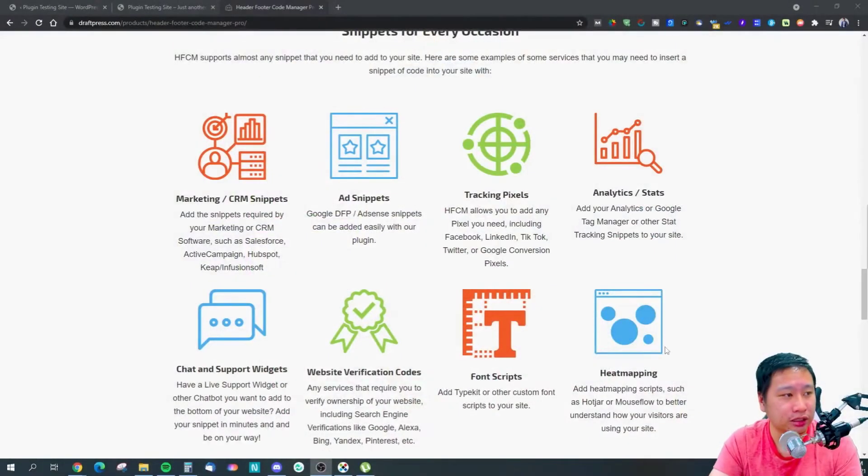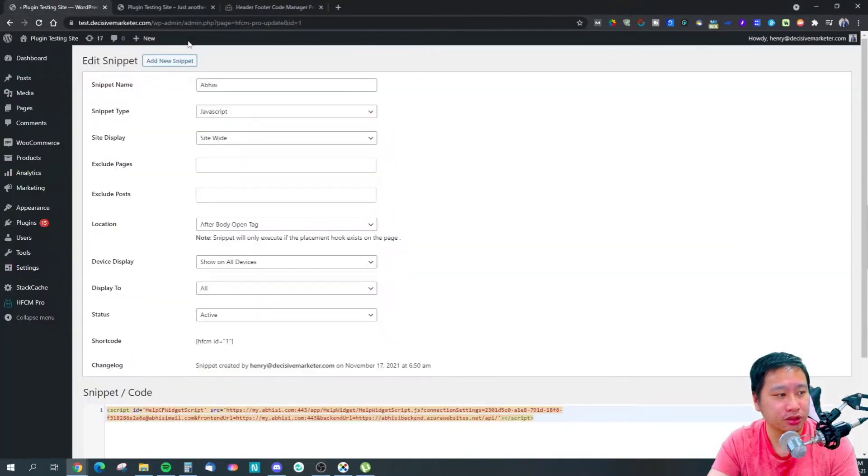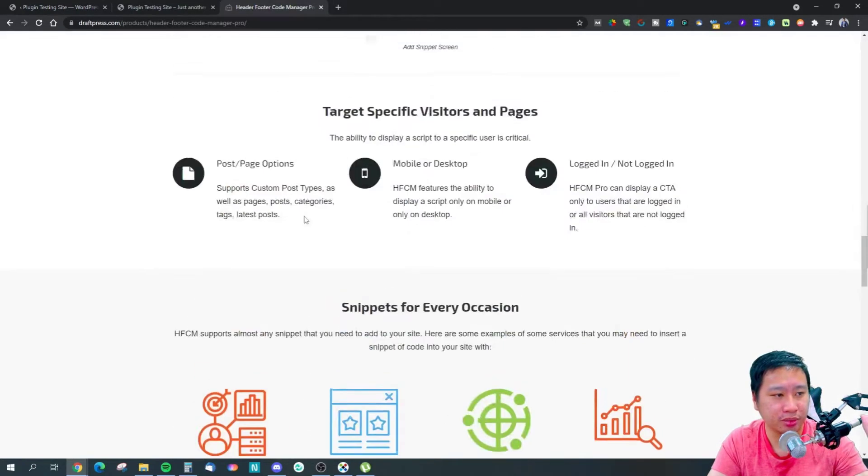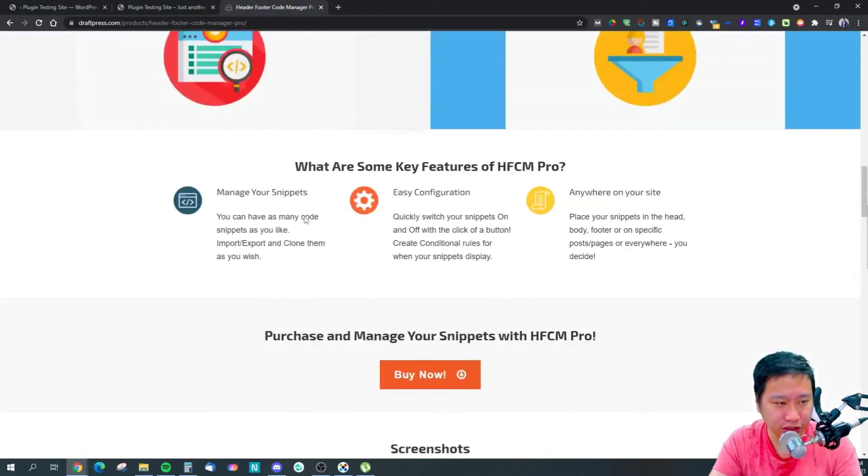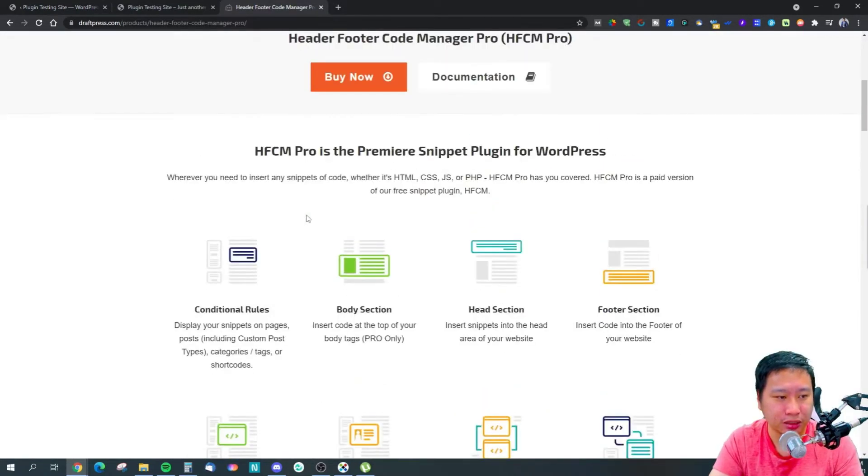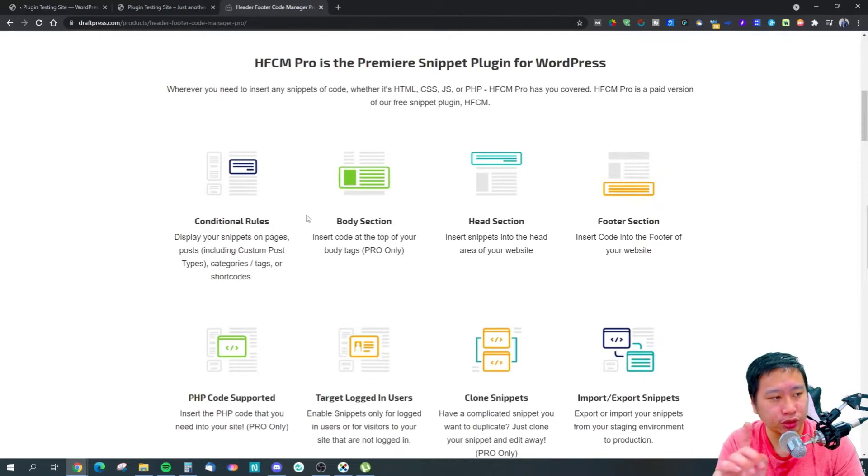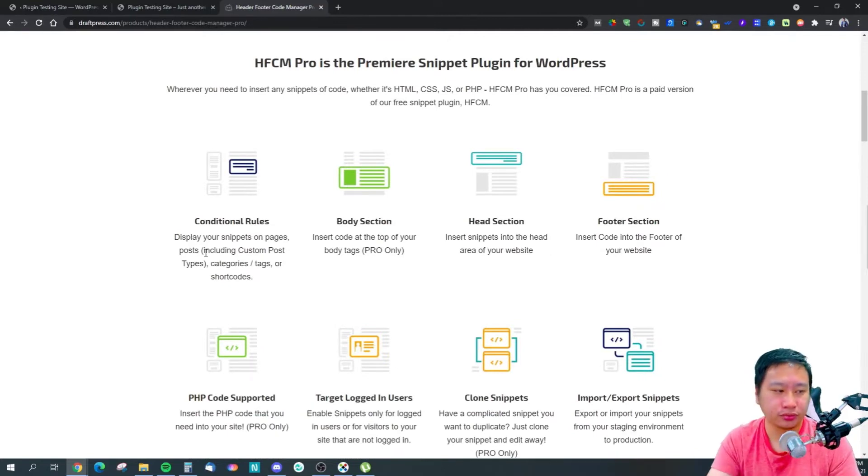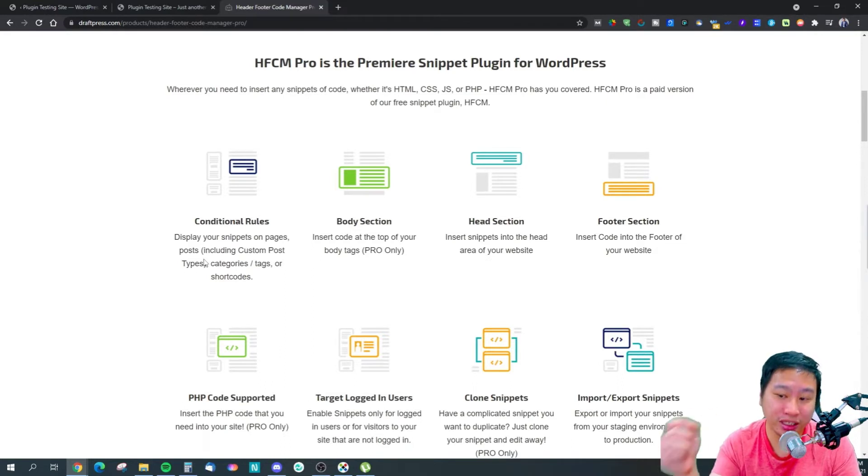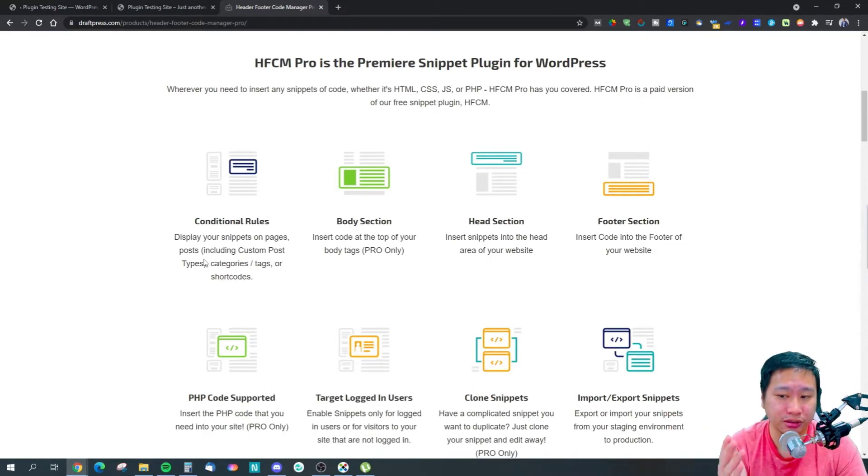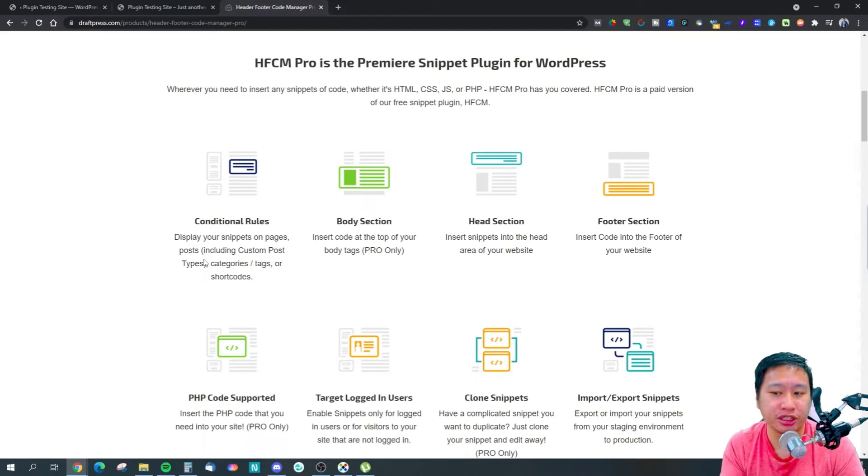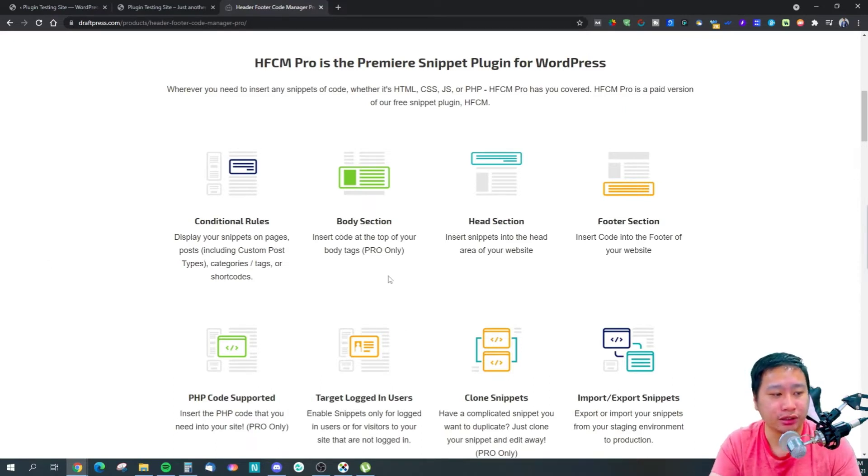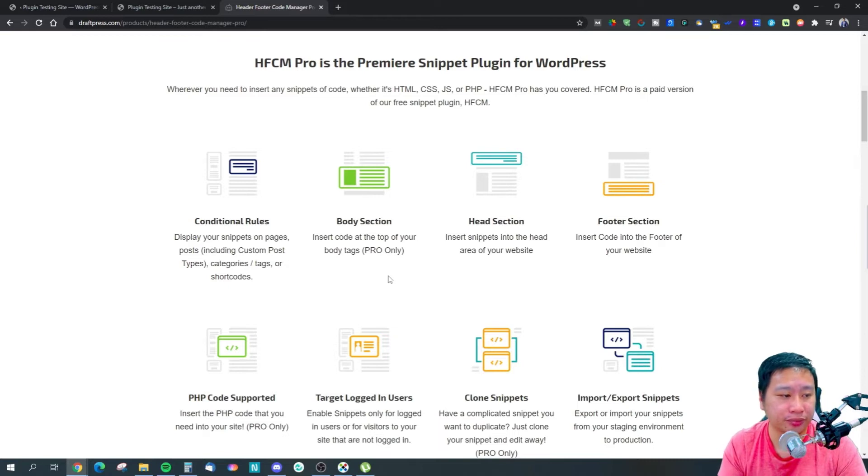So here we are in Header Footer Code Manager Pro. This plugin is awesome because what it does is that you can set conditional rules. You can set that the code only appears on certain post types, pages, polls, categories, or tags.